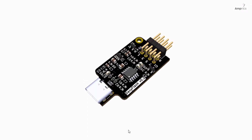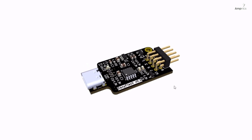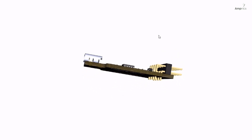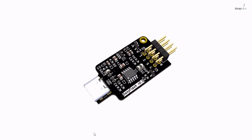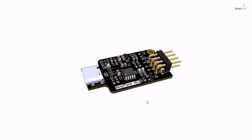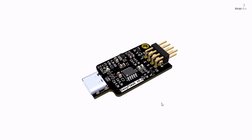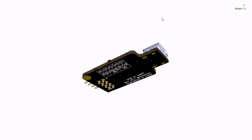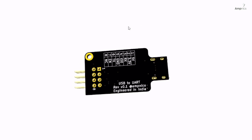Hello everyone, welcome back to Ampnix. In this video we are going to design a simple USB to UART converter. You may have seen tutorials on USB to UART converters using CH340C, CH340G, or CP2102. In this tutorial I will explain how to design a compact USB to UART converter using CH340K. This PCB is ideal for flashing firmware, debugging, or interfacing microcontrollers such as ESP32, STM32, or Arduino — a must-have tool in any embedded hardware toolkit.